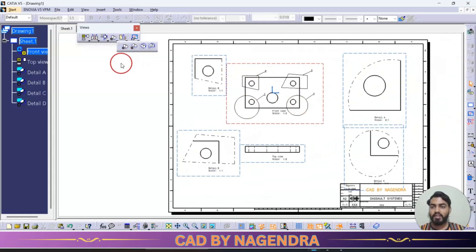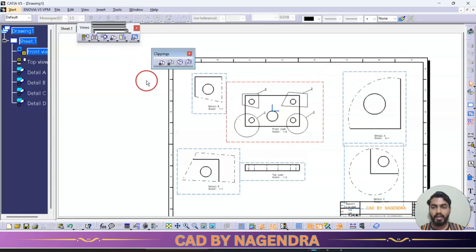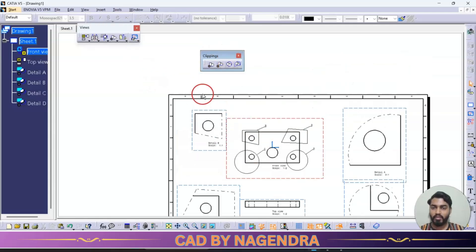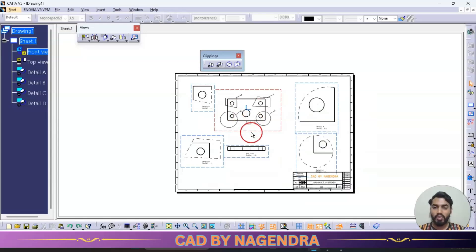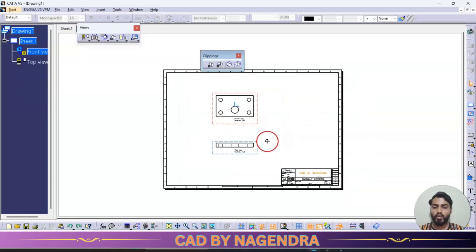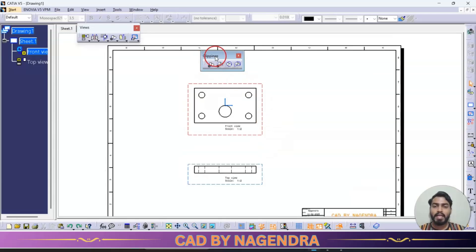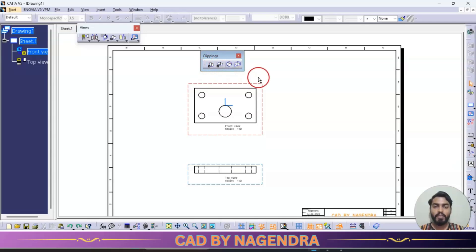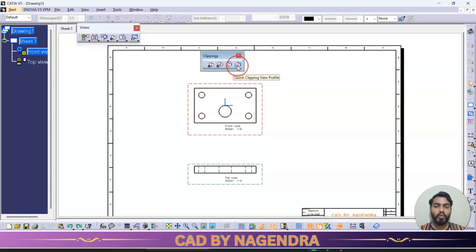Next we have cropping, or clipping views. Under clippings there are four similar options: clipping view — select area with a circle shape; clipping view profile — draw your own shape; quick clipping view — select with a circle and the outer boundary circle is also shown; and quick clipping view profile — draw your own shape and the outer boundary is shown.